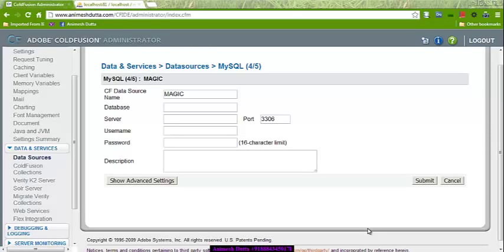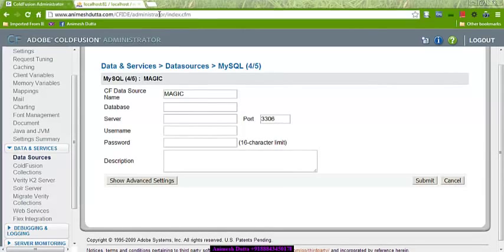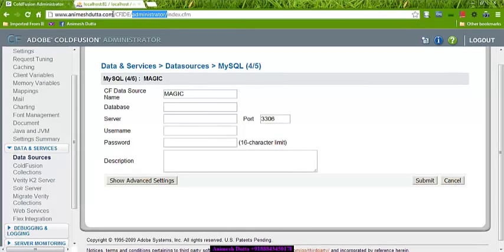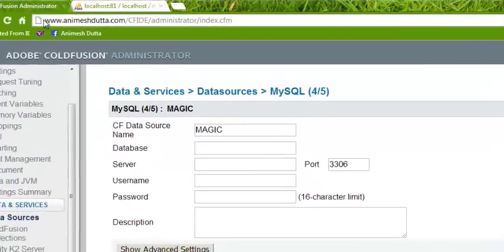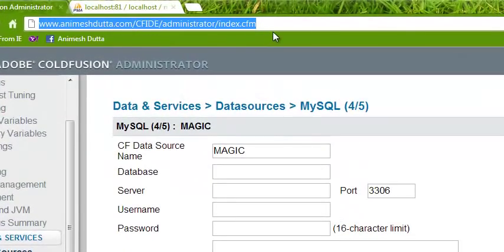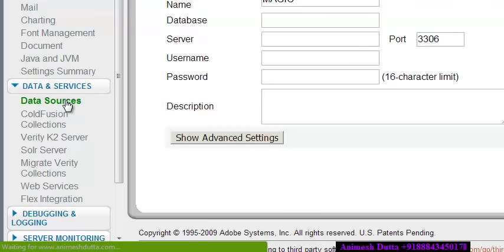Hi guys, this is Animes Jatta. This video tutorial is on how you will connect your Coefficient application with different databases. This is the Coefficient administrator. You can also open your Coefficient administrator in your localhost using the built-in web server, but here I have used IIS web server. This is the data sources file.